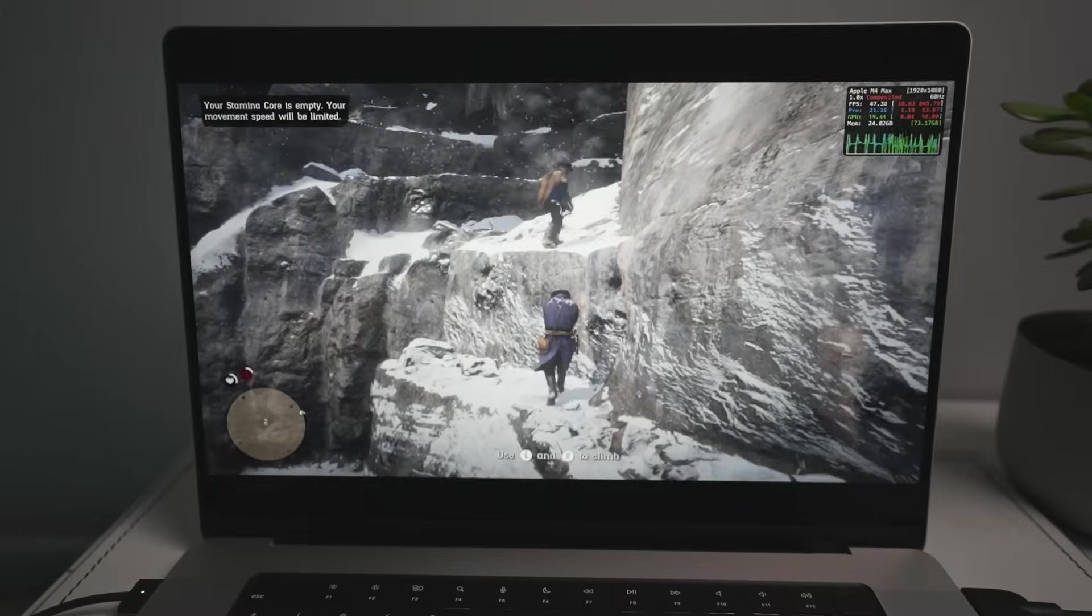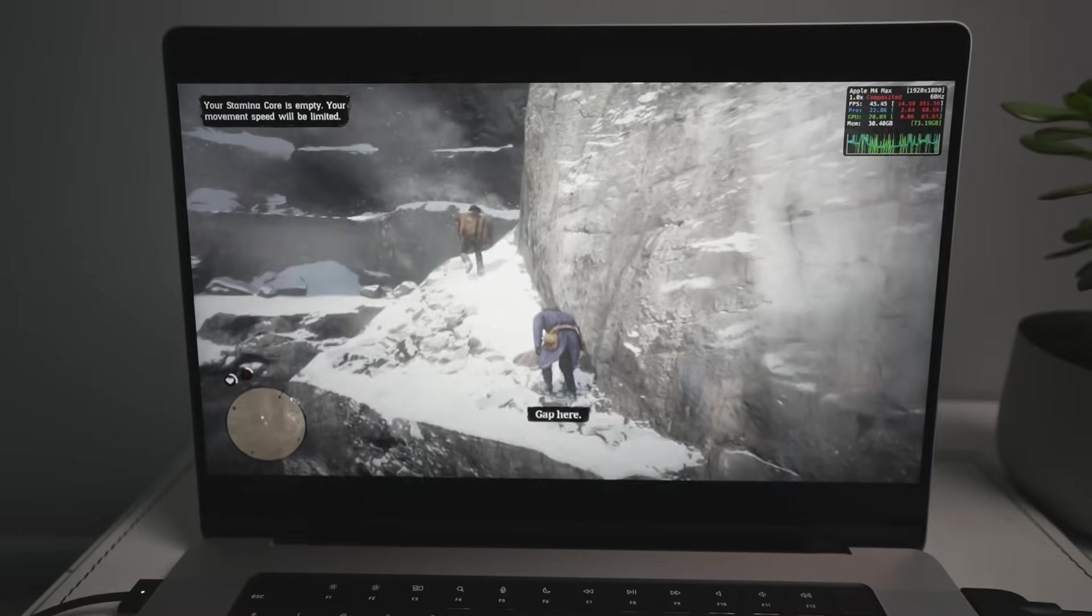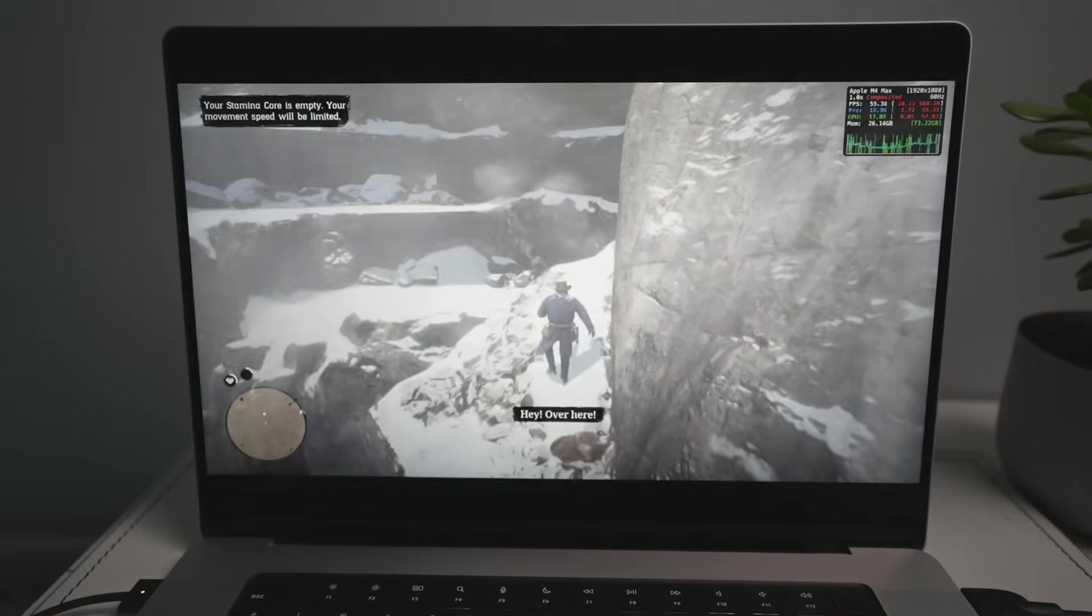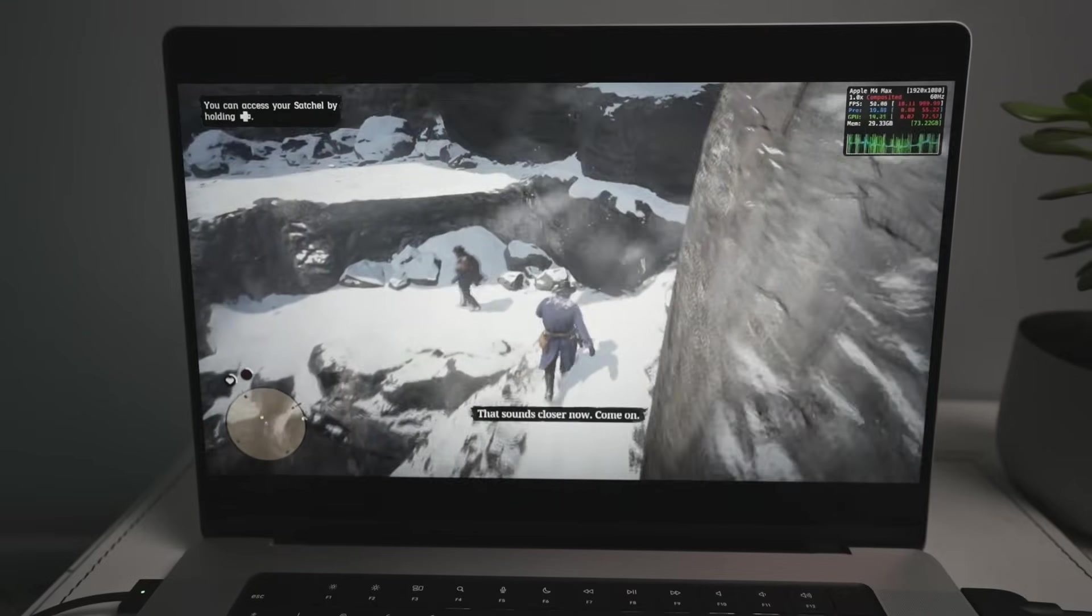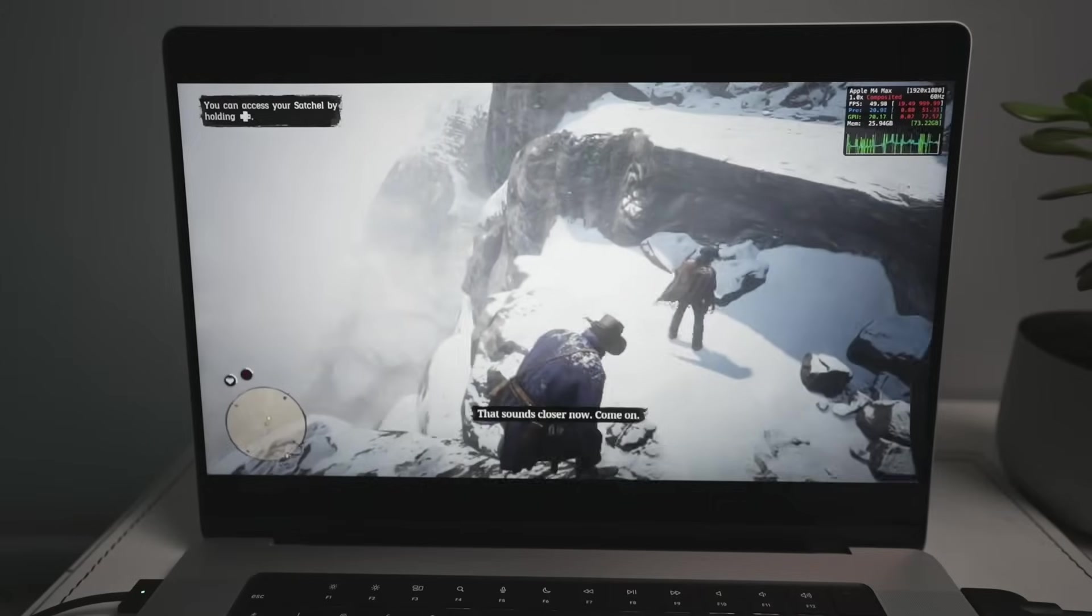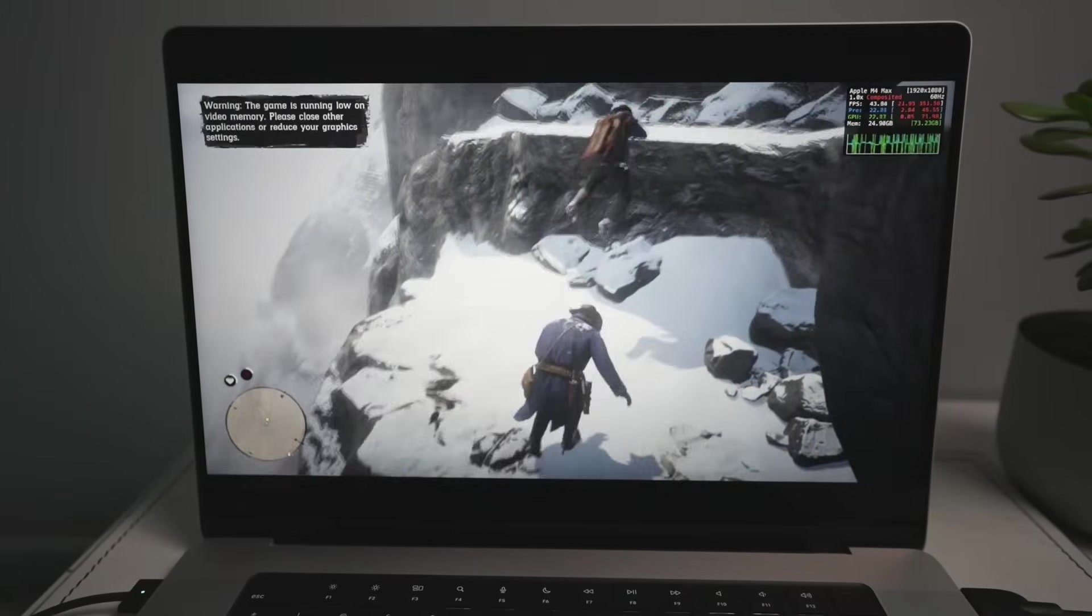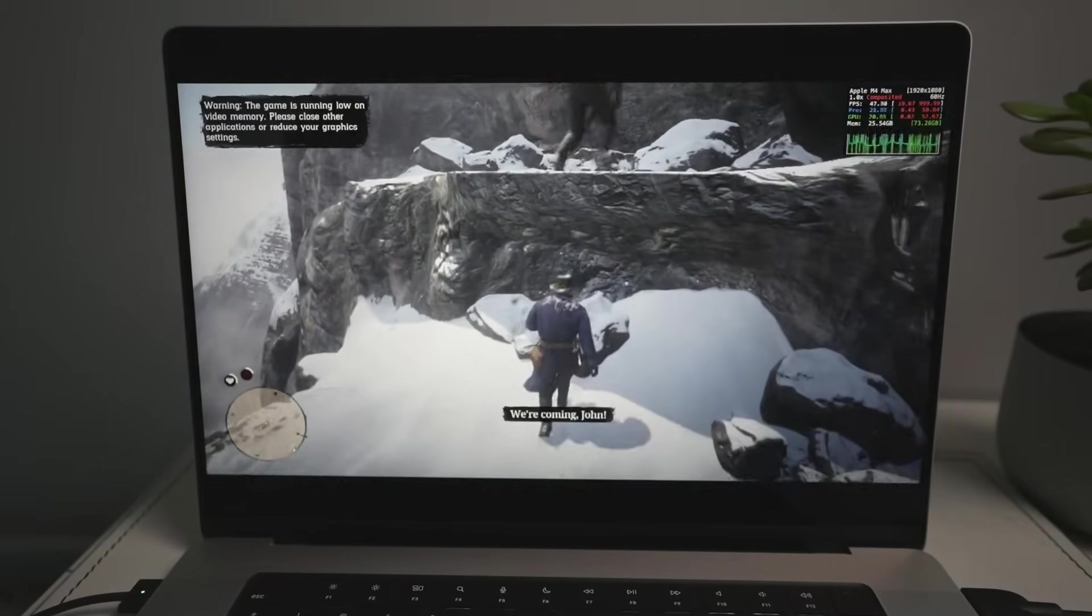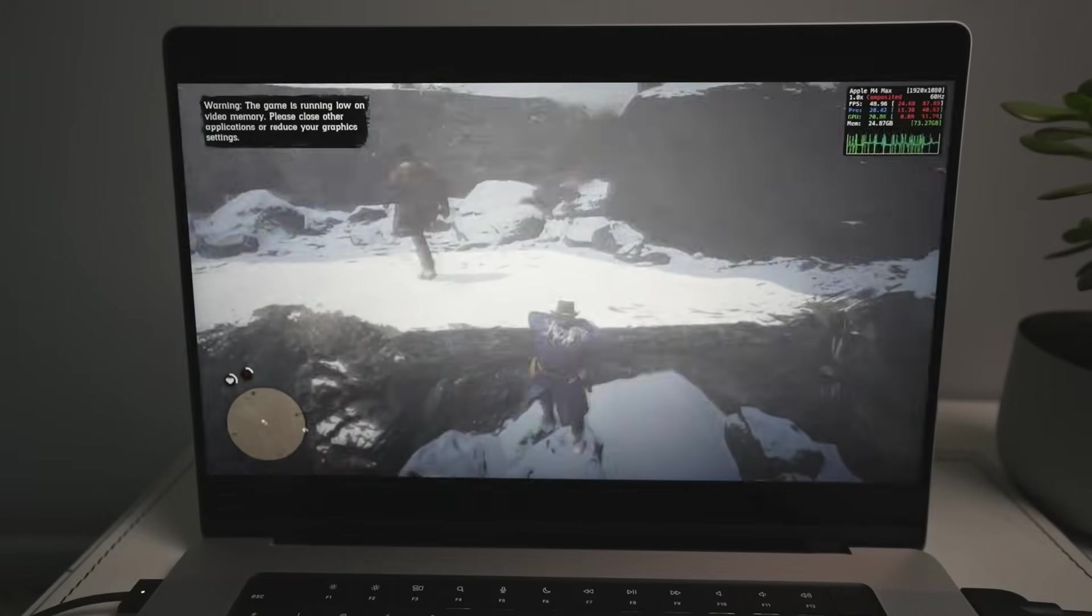I played it for about an hour and a half. And I didn't encounter any serious kind of bugs, which stopped any kind of progress. However, I would really expect performance to improve at some point in the future. So this is really early days, especially for getting a AAA game like Red Dead Redemption 2 working on the Mac.